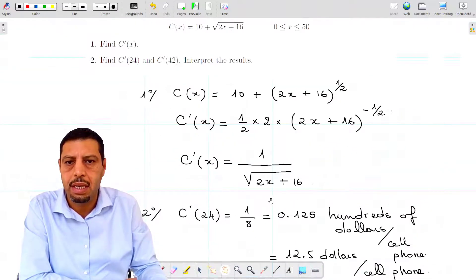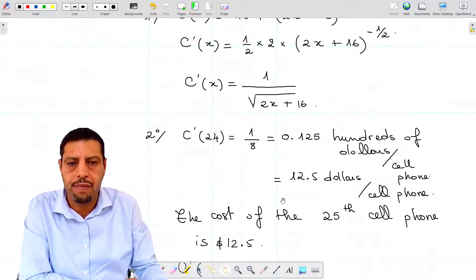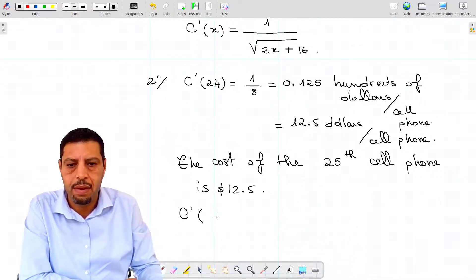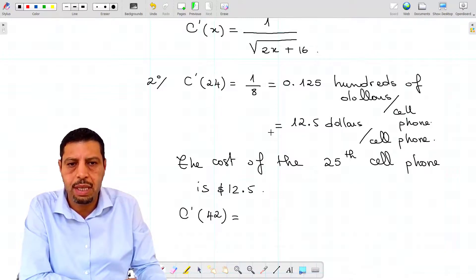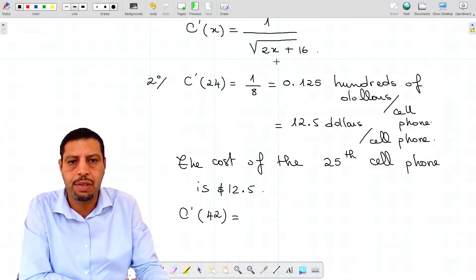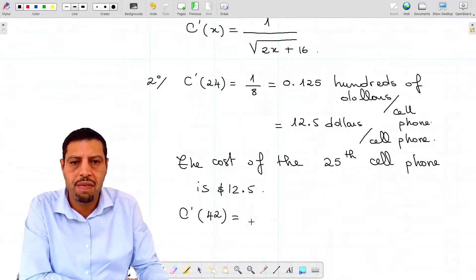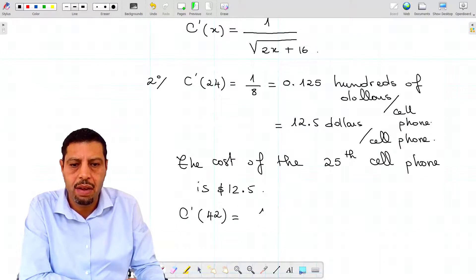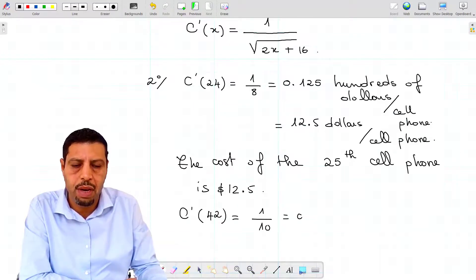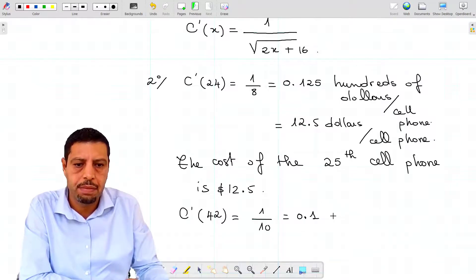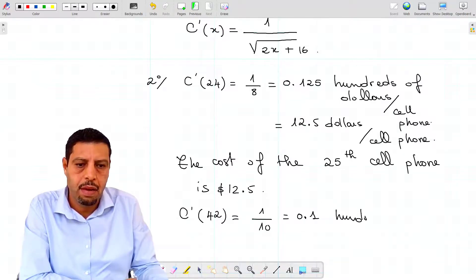Now we compute c prime of 42. Again, you substitute x = 42 into the c prime expression, and you will find 1/10, or 0.1, in hundreds of dollars per cell phone.